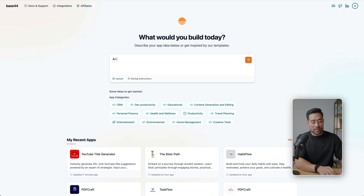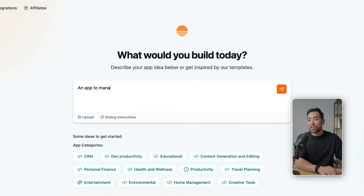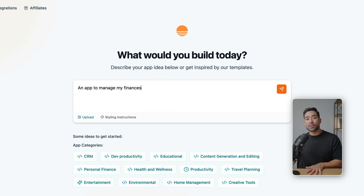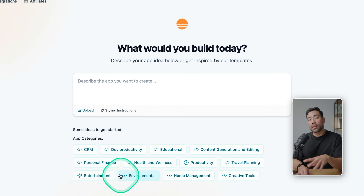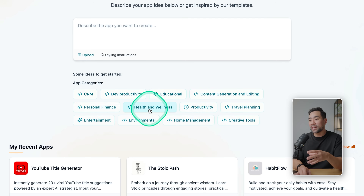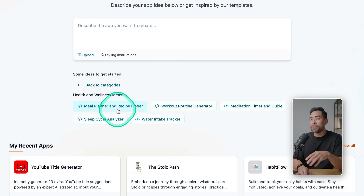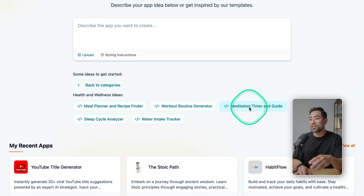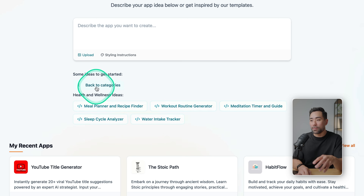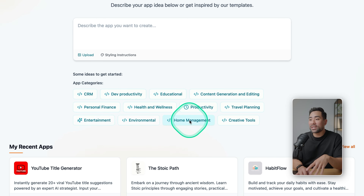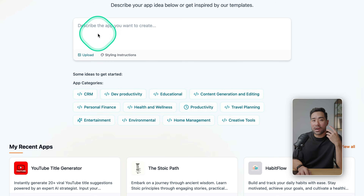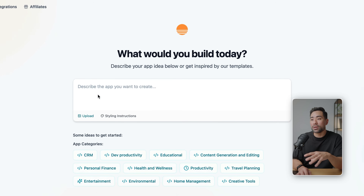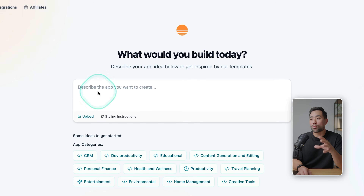It could be something like 'an app to manage my finances' — start off with that as a basis, but of course the more detailed you are the better the output. Down below you can see some ideas; under health and wellness for example there's a meal planner, recipe finder, workout routine generator, meditation timer and guide, sleep cycle analyzer, and more. Feel free to play around with any of these to start, or if you're clear on what you want to build, go ahead and write that prompt.